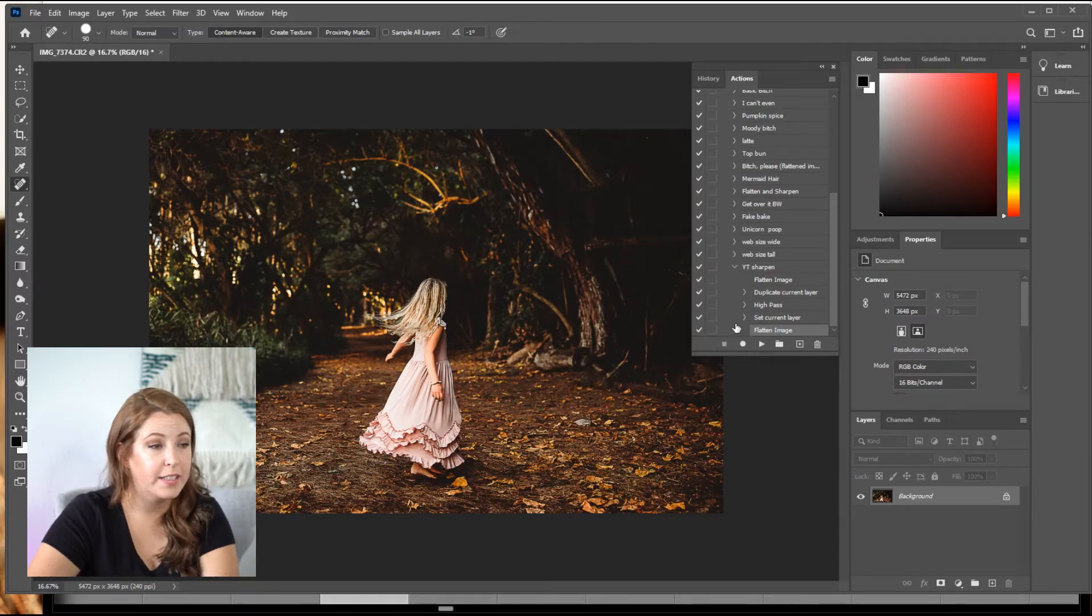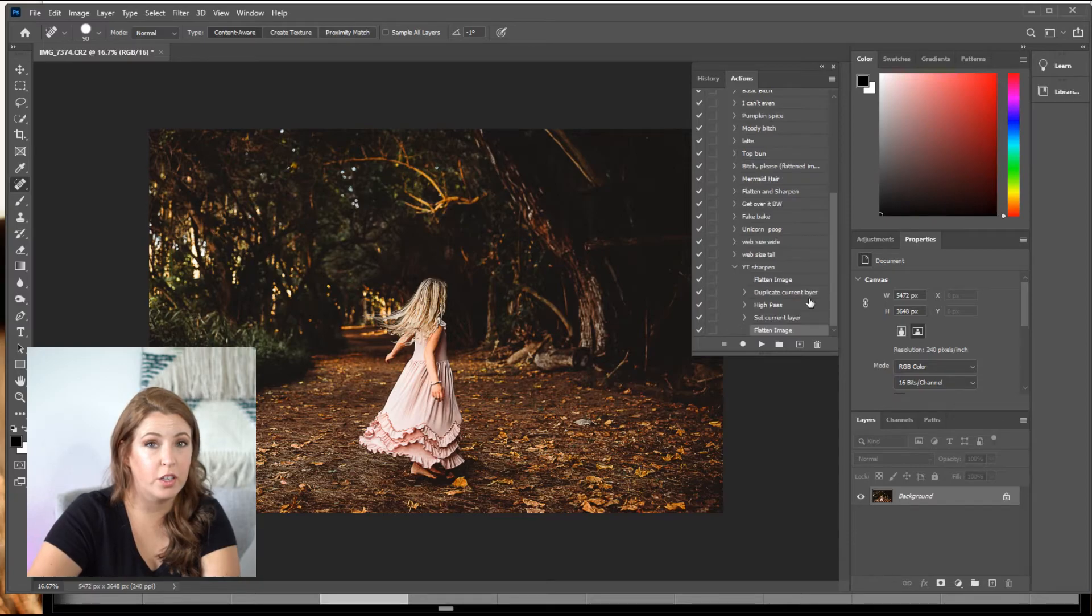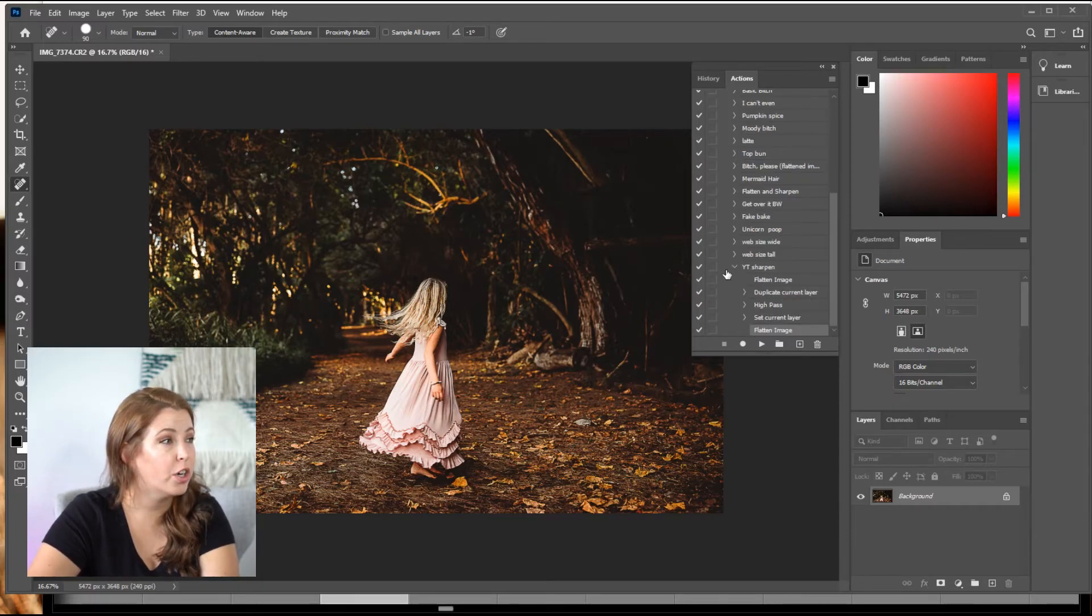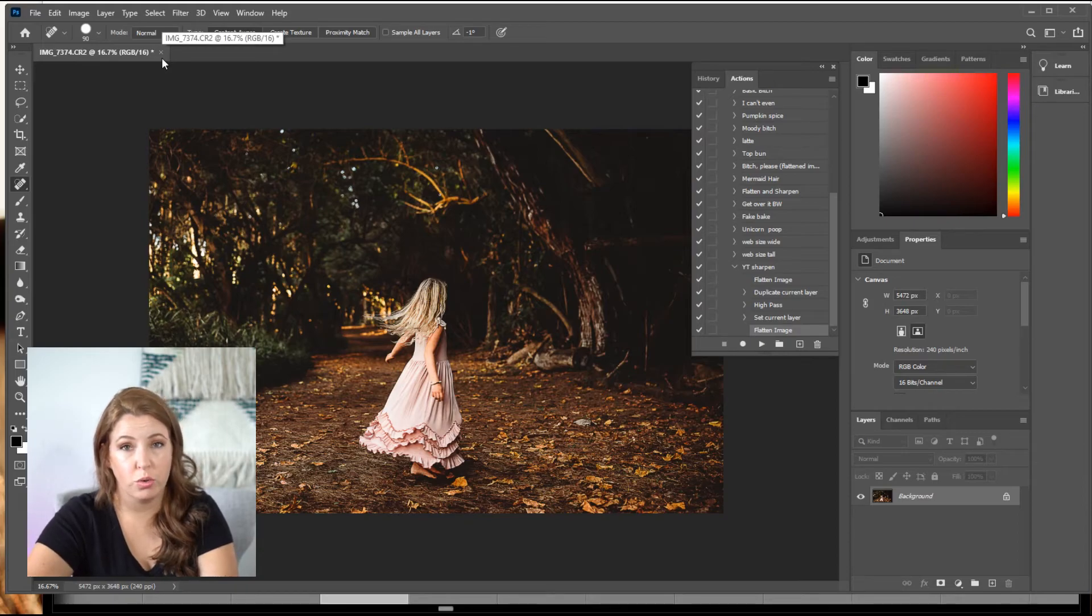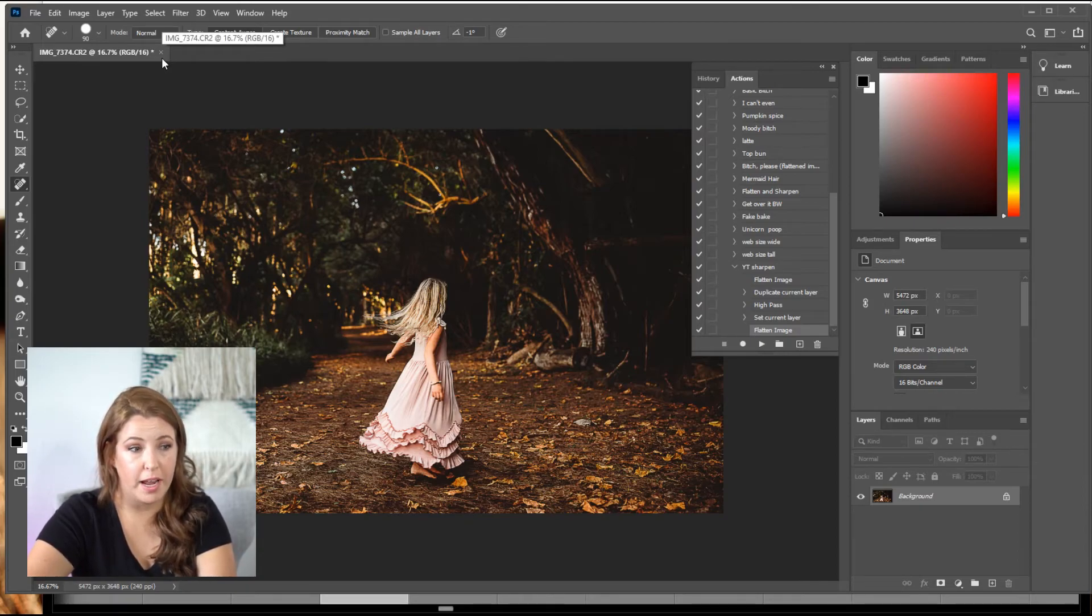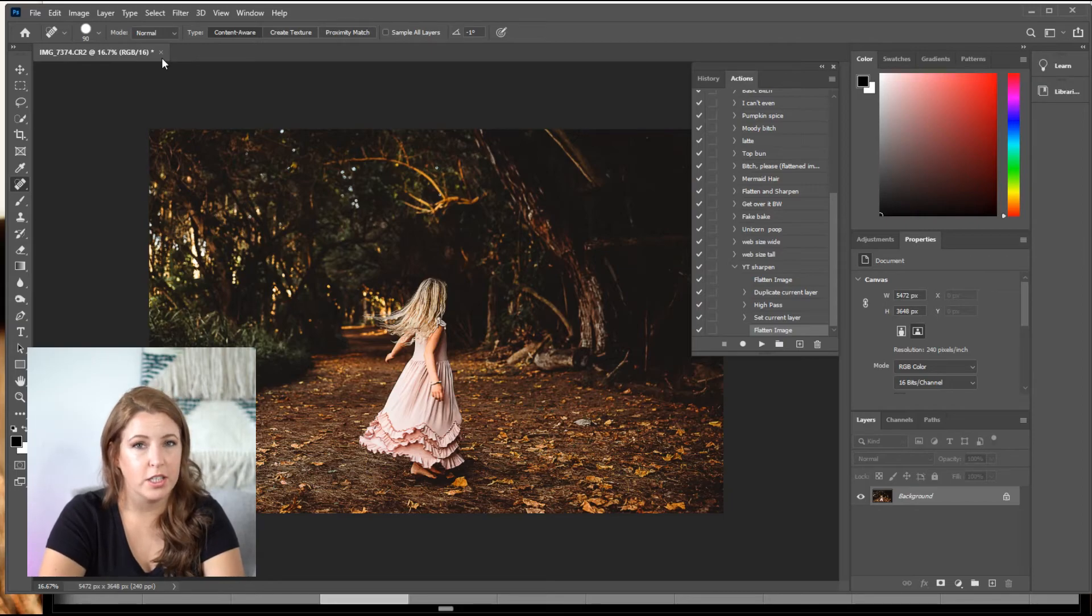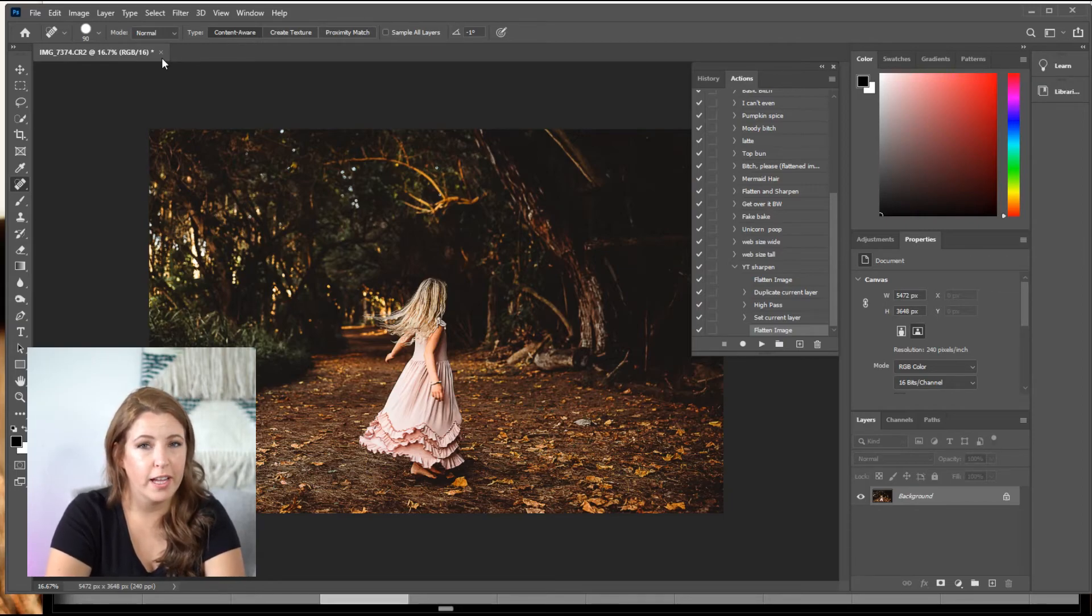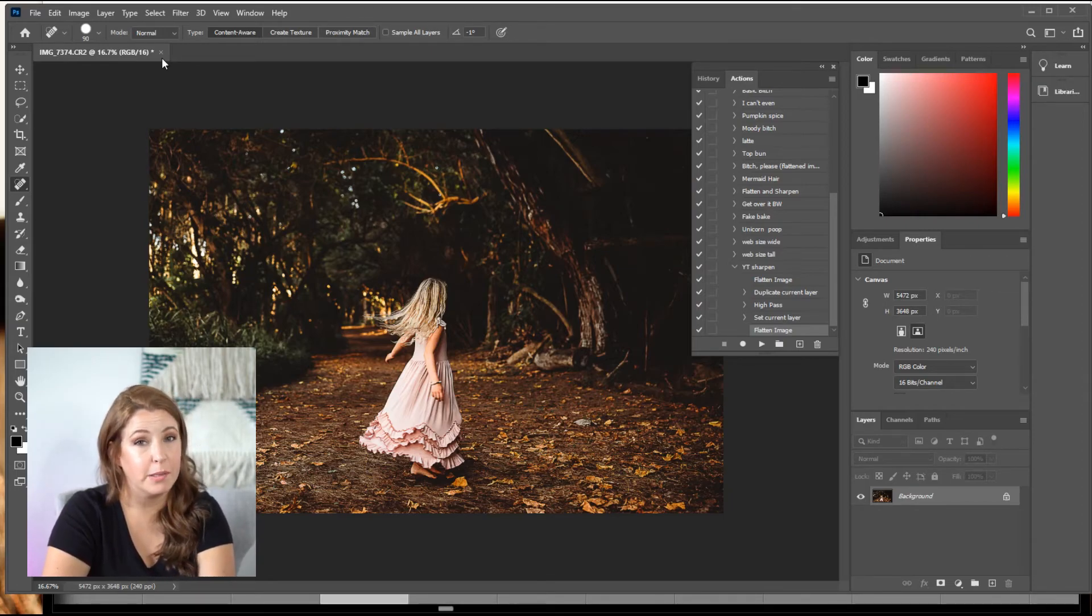And now that has created this sharpening now. So any other photo that we pull into Photoshop now, I can finish editing it. And then it's one click to flatten and sharpen. And then all I have to do is save it. It's pretty great.